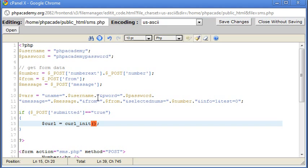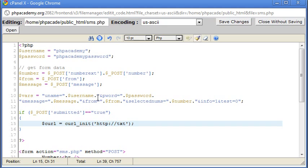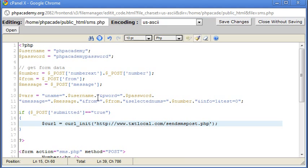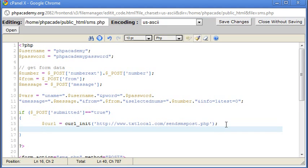And in rounded brackets and inverted commas, the address is http.txt.local.com and then that is forward slash send sms host.php. Like I had here before, but now you can see that we're opening it with curl to be a lot more secure. And so people can't see these variables. So that's initialized that URL.